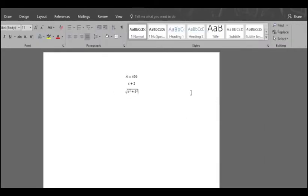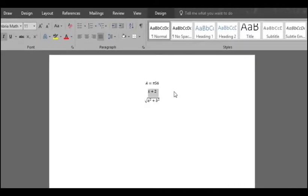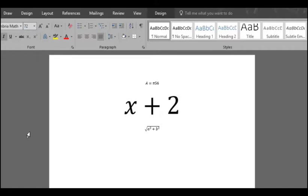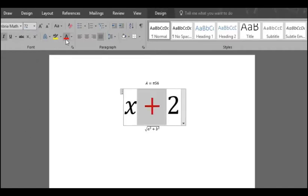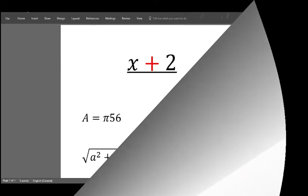Word considers this as text therefore they can be customized and formatted with color, size, underline, etc. Except for the font since the one used is equation font default. Customization is available in the home menu.